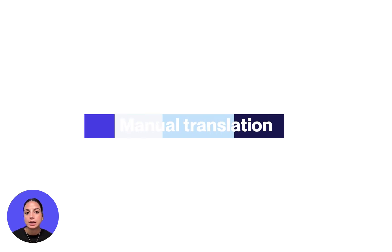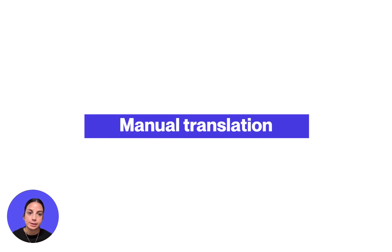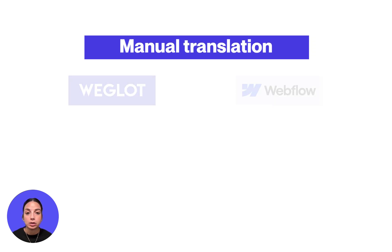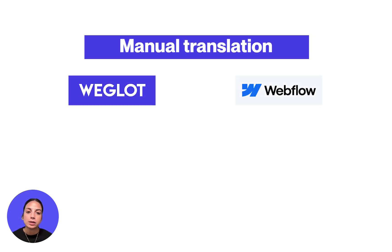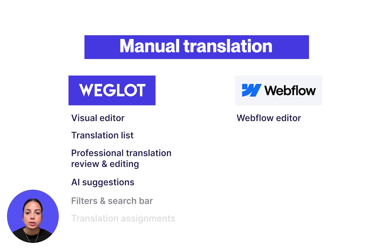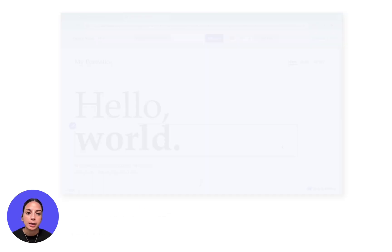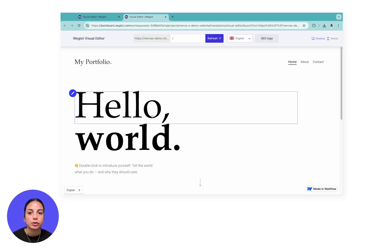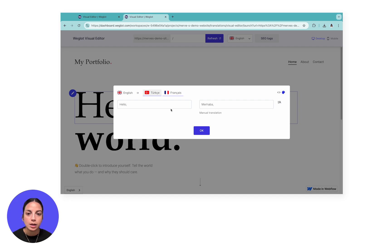With both solutions, users can also manually translate their content themselves. The key difference here is that with Weglot, you get various views and features to make editing easier and quicker. You can choose to work on a live preview of your website and make edits directly on your pages with the visual editor. As you can see, this is very similar to Webflow localization.